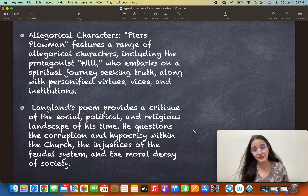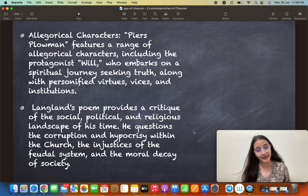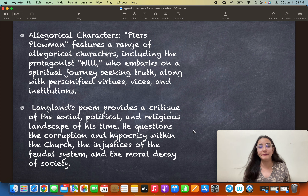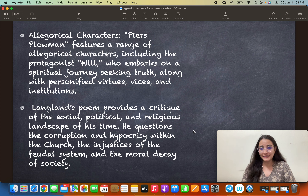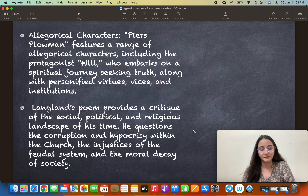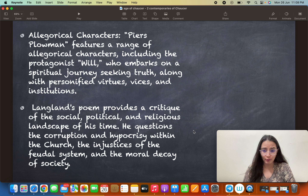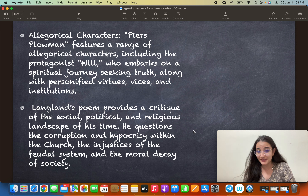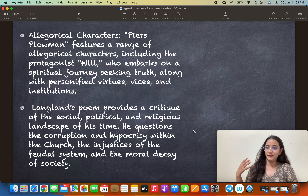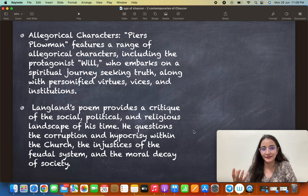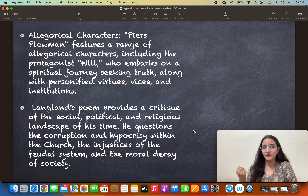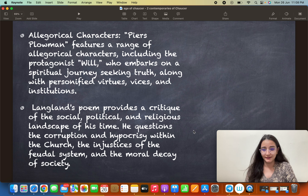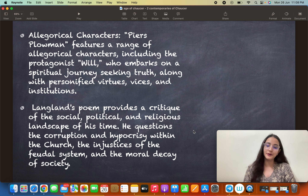He questions the corruption and hypocrisy within the Church — something very significant. It is always difficult to speak about religion. He also questioned the injustices of the feudal system and the moral decay of society, talking about how people were no longer concerned with morality due to widespread corruption, hypocrisy, and decay.